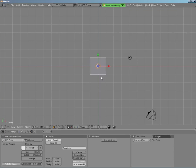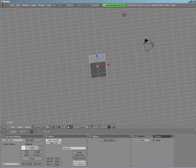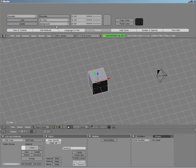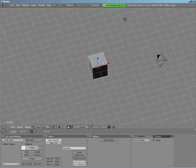I'm Jason Van Gumster and I'm going to be walking you through all of the cool stuff involved with Blender's Fluid Simulator. What I have here to start with is your standard Blender setup. The only difference is I'm using the default rounded theme — it's a little bit darker than the standard Blender theme and I kind of prefer it myself.